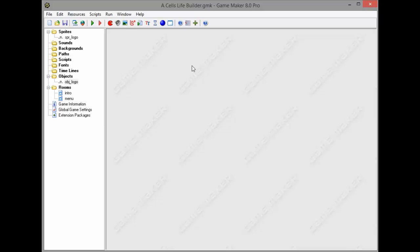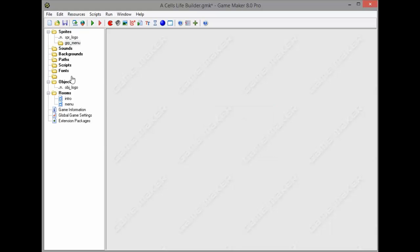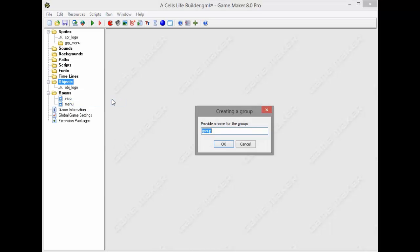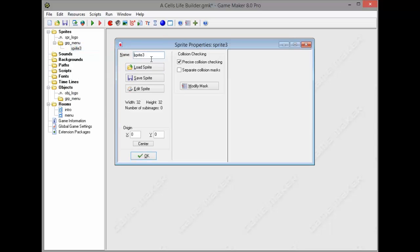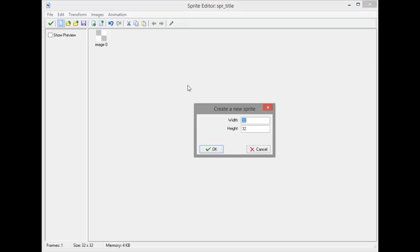I'm gonna come back to my GameMaker and create a group called group menu. Create a group for our sprites and create a group for our objects. I'm just gonna go ahead and create a sprite title right off the bat. Gonna edit that and make it approximately 64 height and 368 width.